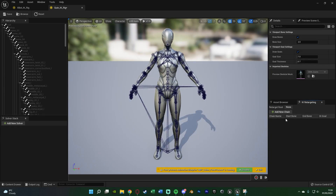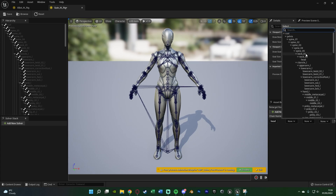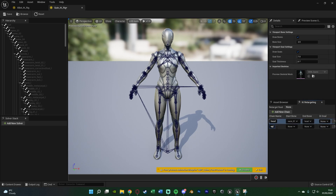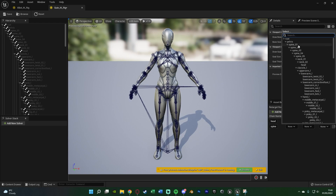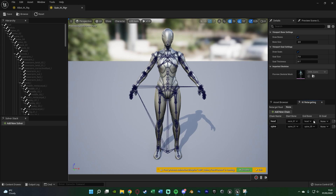Add new chain 'head' — start bone 'neck_01', end bone 'head'. Then chain 'spine' — start bone 'spine_01', end bone 'spine_05'. This is why the chain system is better than per-bone retargeting as in UE4 — we now cover all five spine bones instead of just one. Add chain 'Arm L', going from clavicle L to hand L. Then 'Arm R', going from clavicle R to hand R.